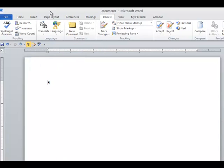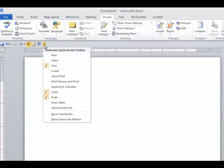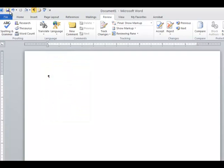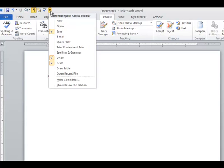What about moving it above the ribbon, like I was talking about initially? If I click on Customize, Show Above, you can see it's above, but I like it below so that it's right above my workspace.